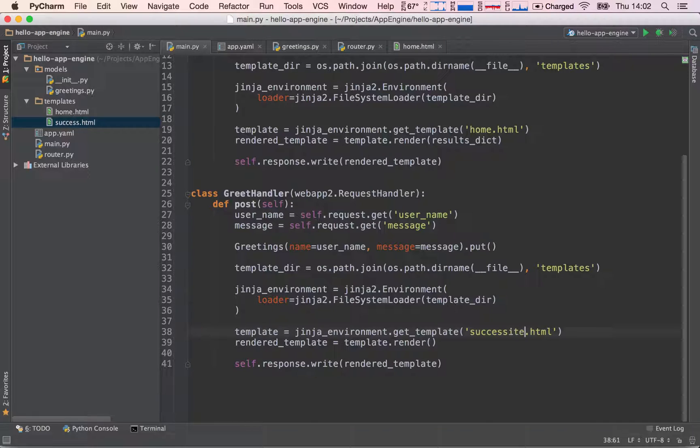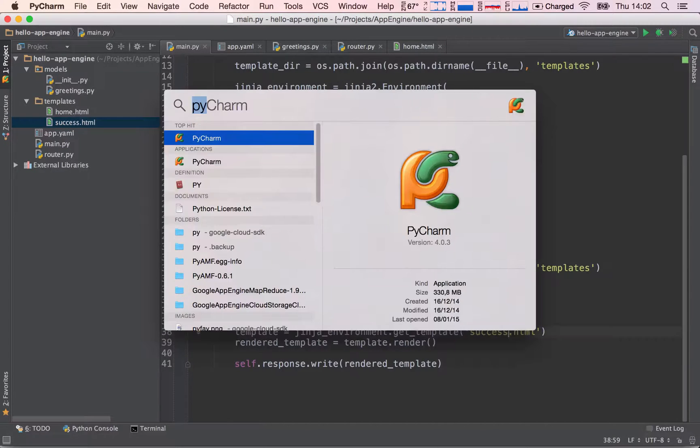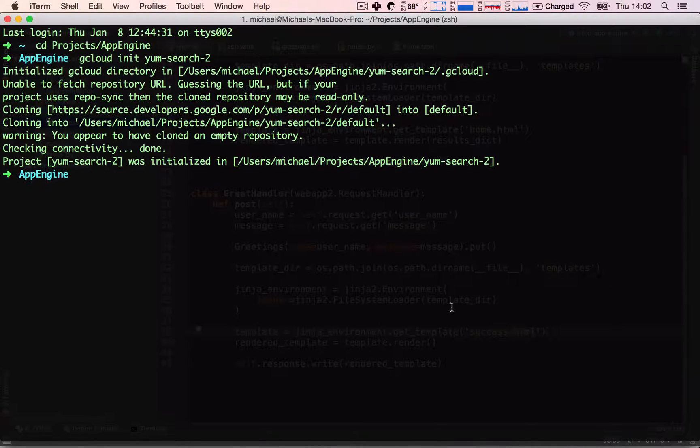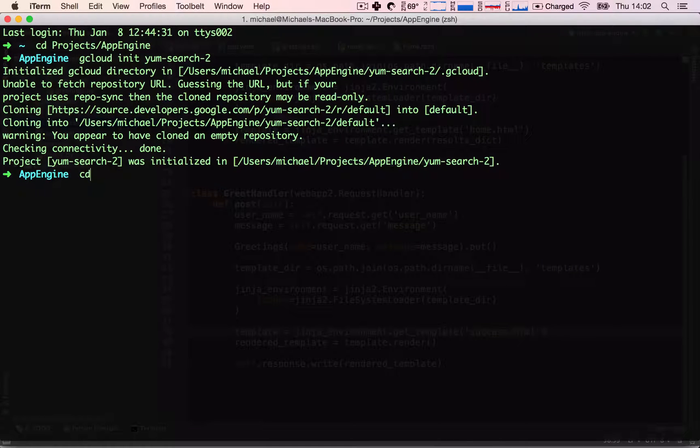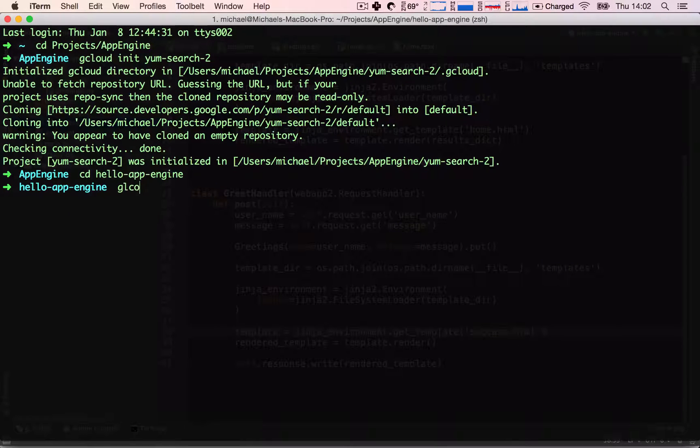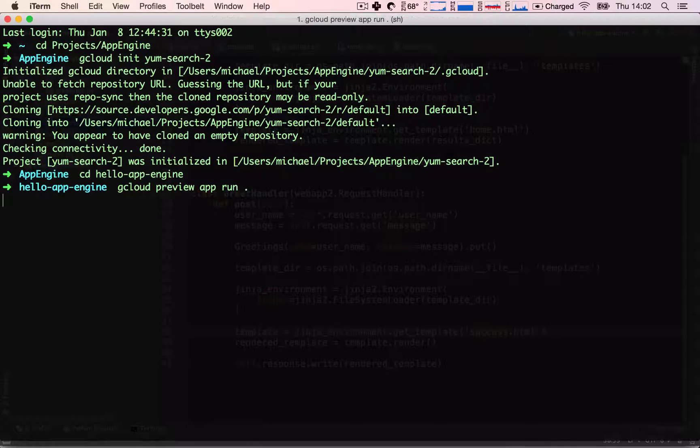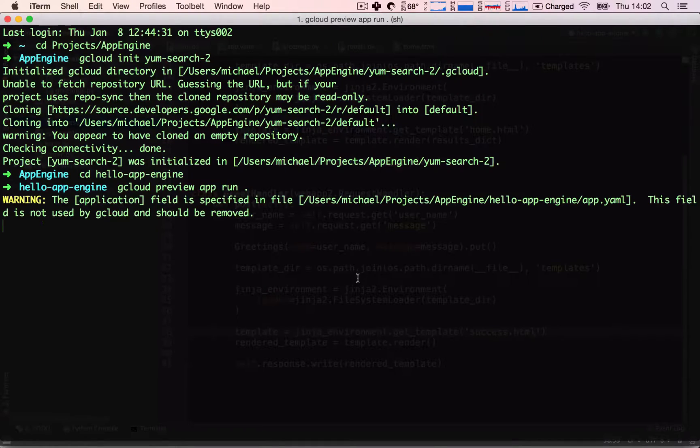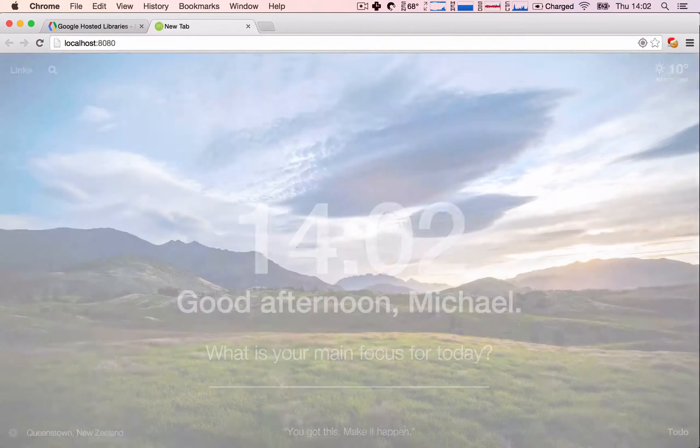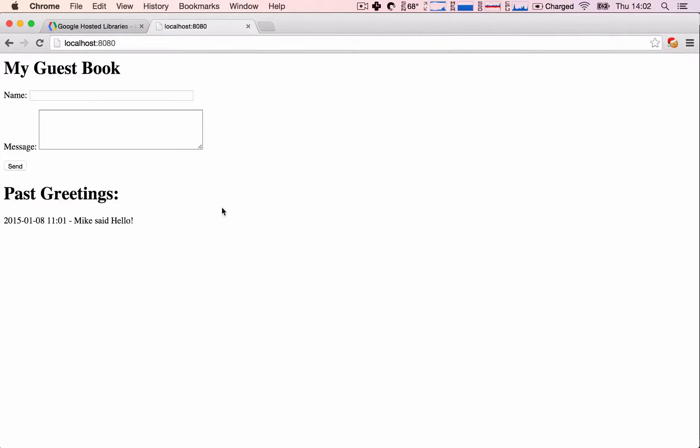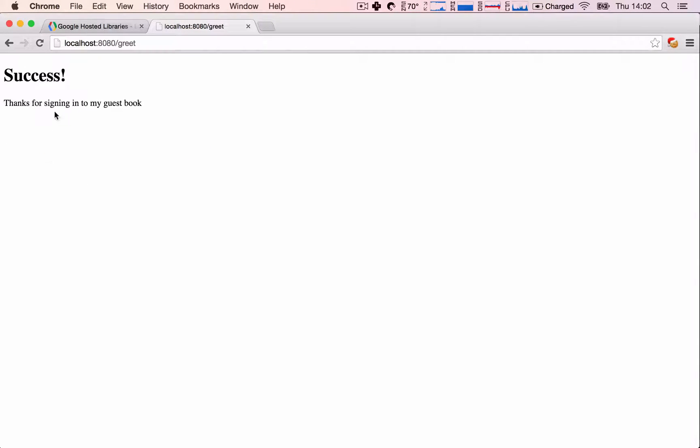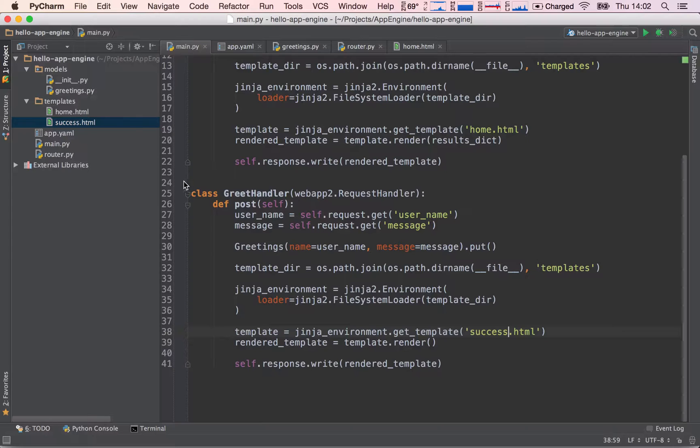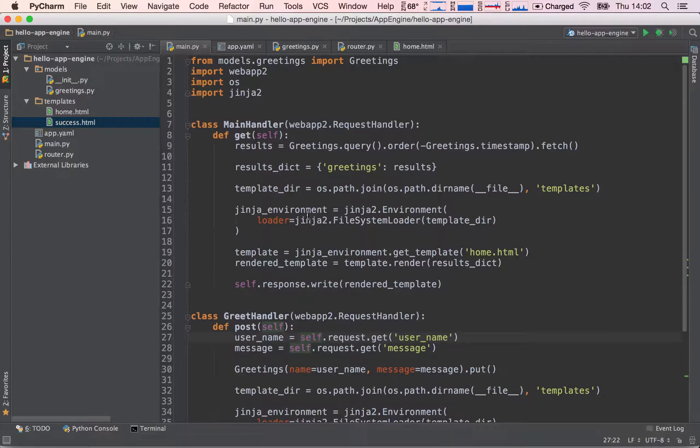So I'm going to go to my terminal, and I'm going to cd into my Hello App Engine application, and I'm going to launch my application. Once it's running, I can go to my application and say, Mike says, Hello. And post this. We see it's working. So instead of redirecting, we are actually printing something on the screen. So our functionality is working, but there is a big, big but.